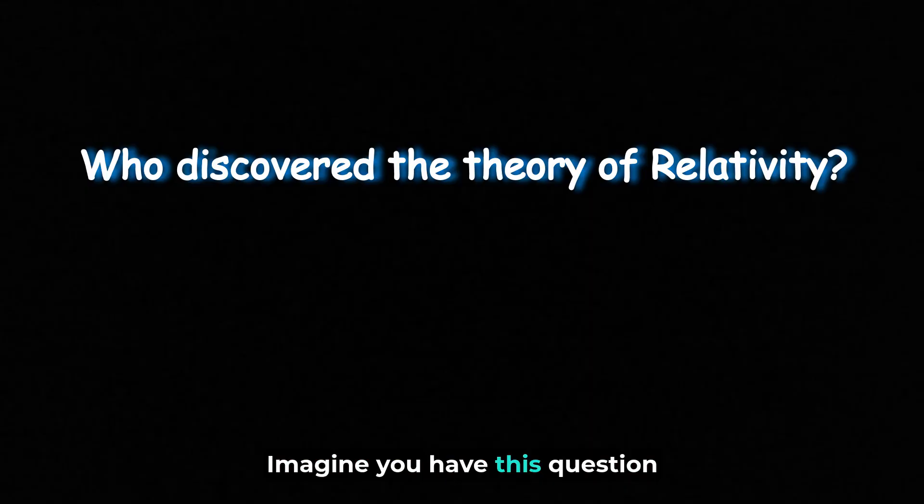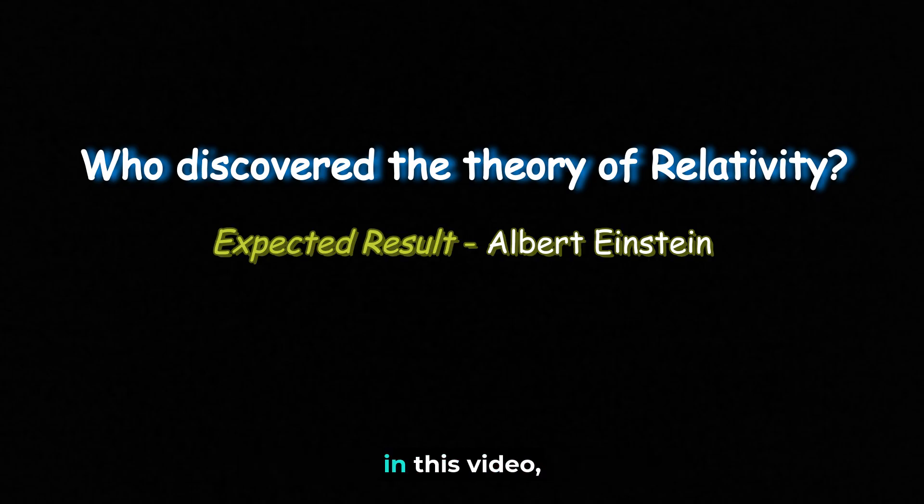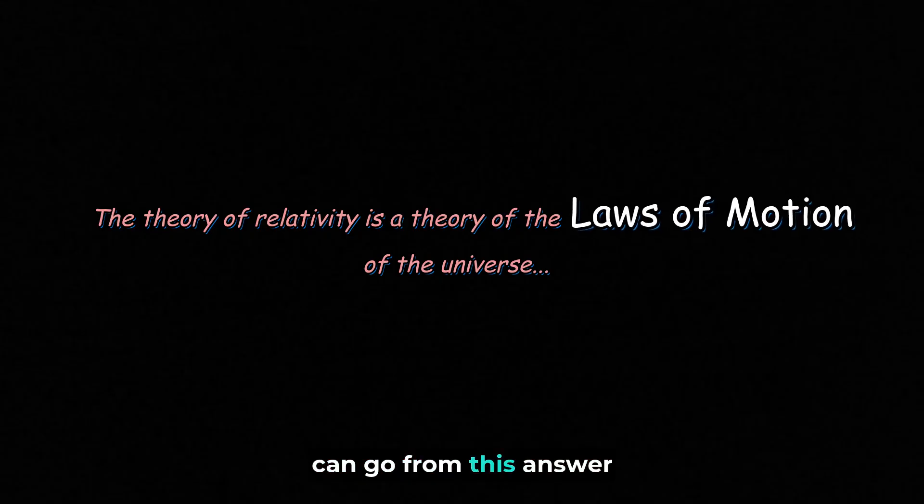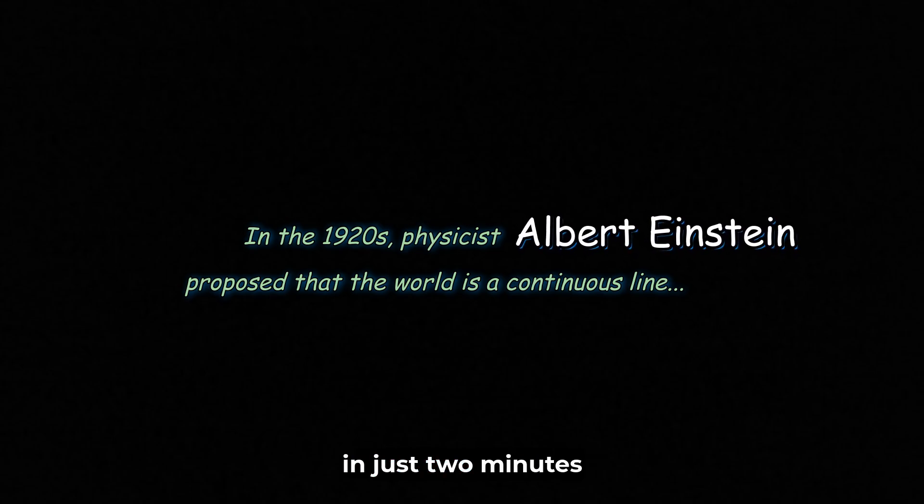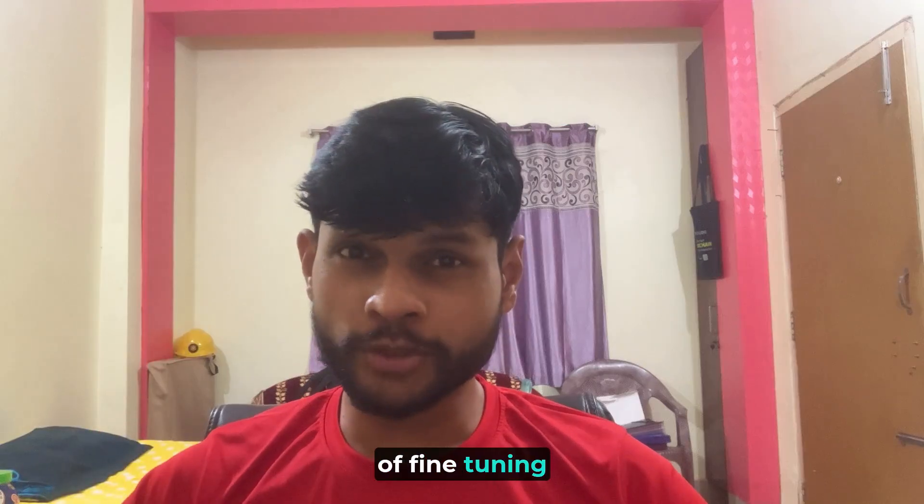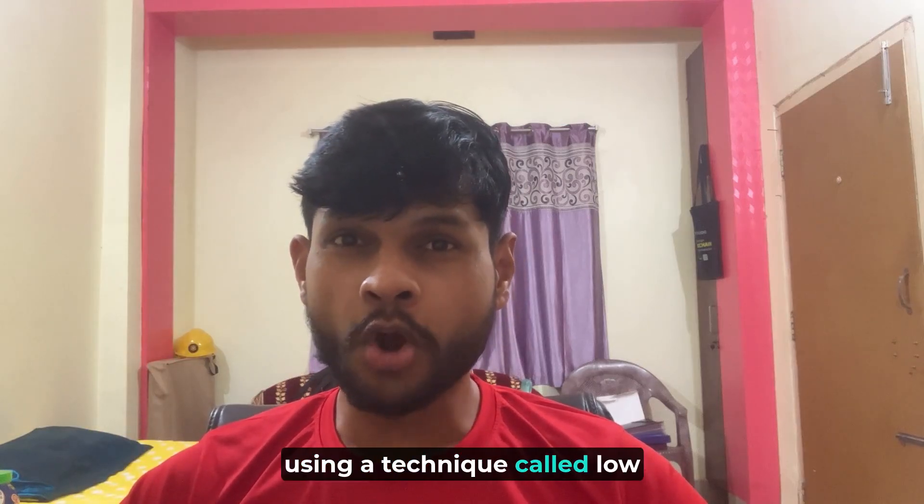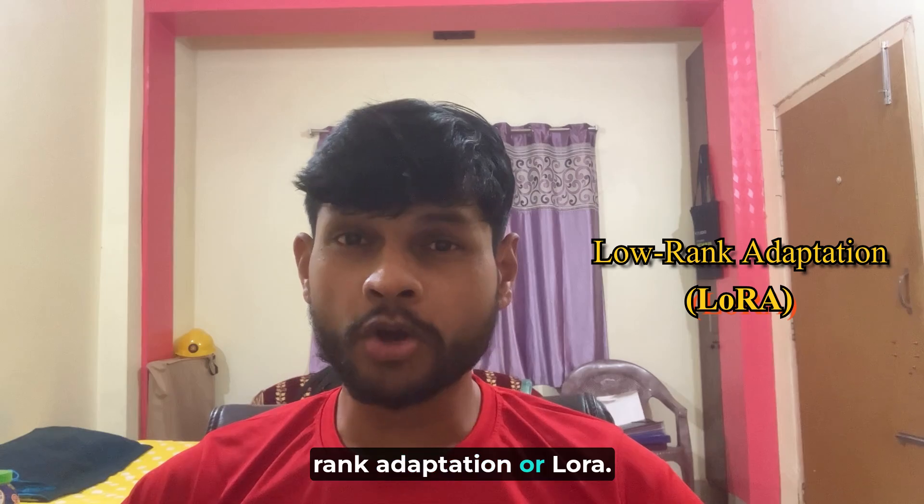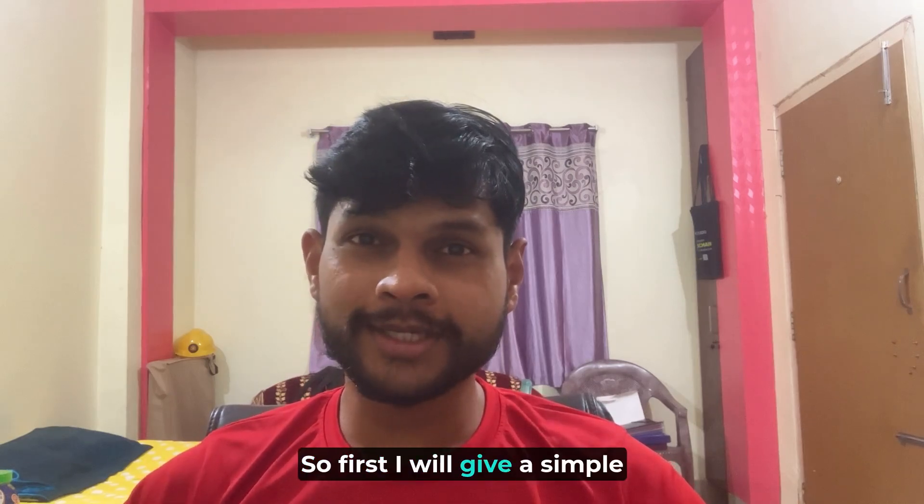Imagine you have this question and you want your language model to answer it. In this video, I'm going to show you how you can go from this answer to this answer in just two minutes of fine-tuning using a technique called Low Rank Adaptation or LoRa. First, I will give a simple analogy to explain LoRa.